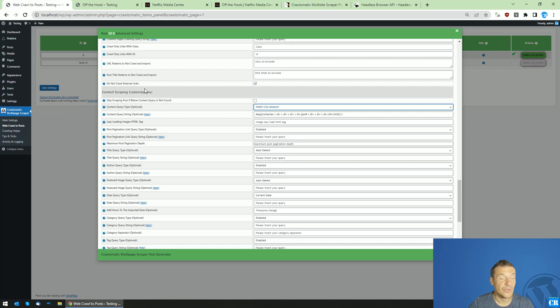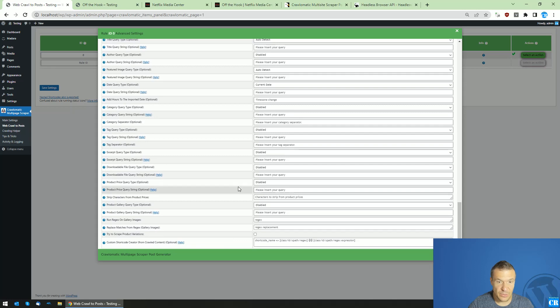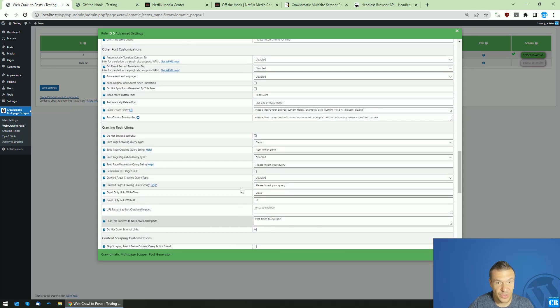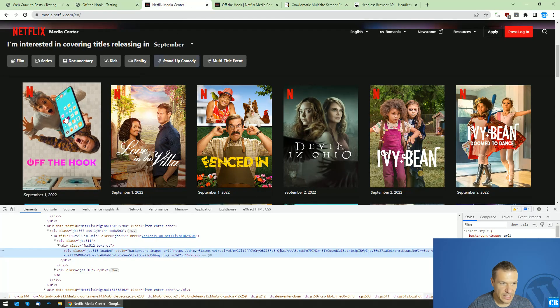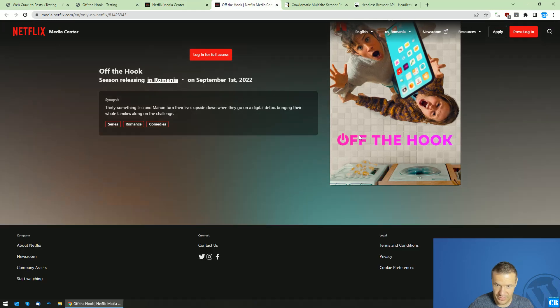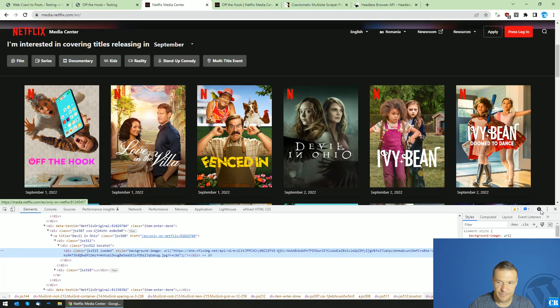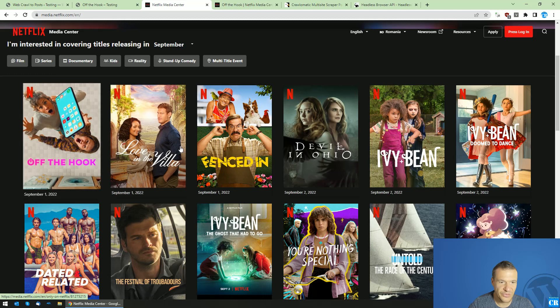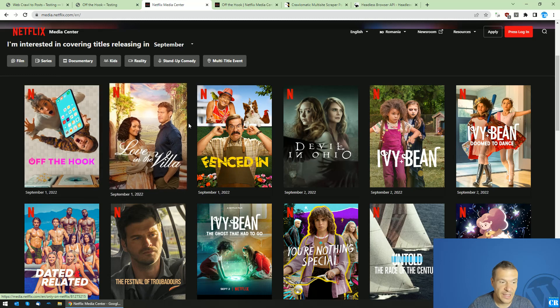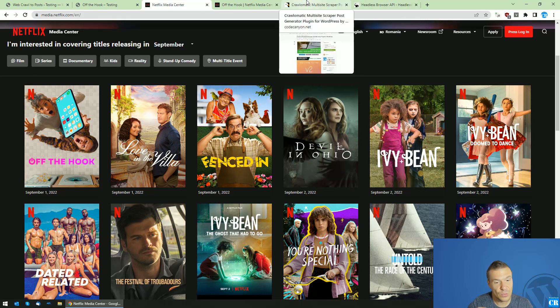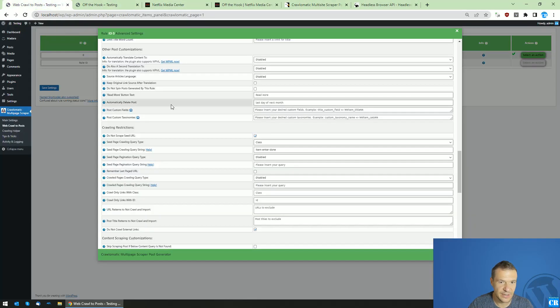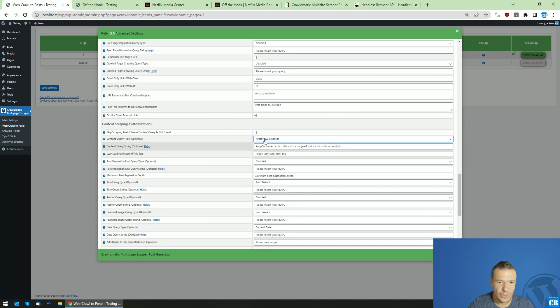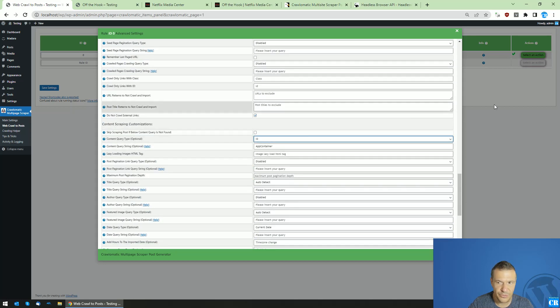All other options are also customizable, but in this video I remained only for this. I am scraping only basic details of these Netflix videos which will be released soon using Crawl-O-Matic and Puppeteer or Headless Browser API. Keep in mind, you will need Puppeteer or Headless Browser API for this, or otherwise it will not work for you.